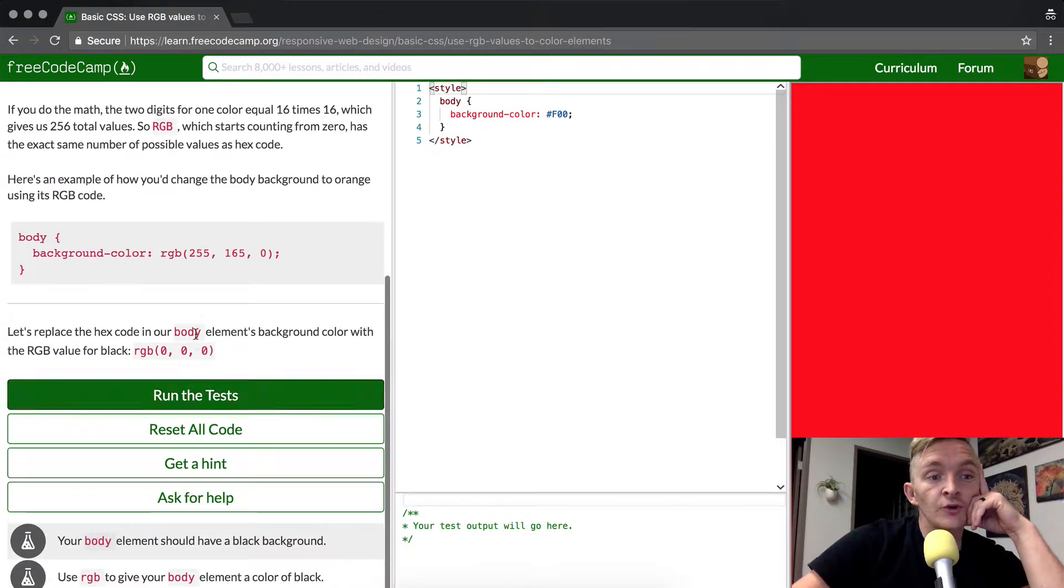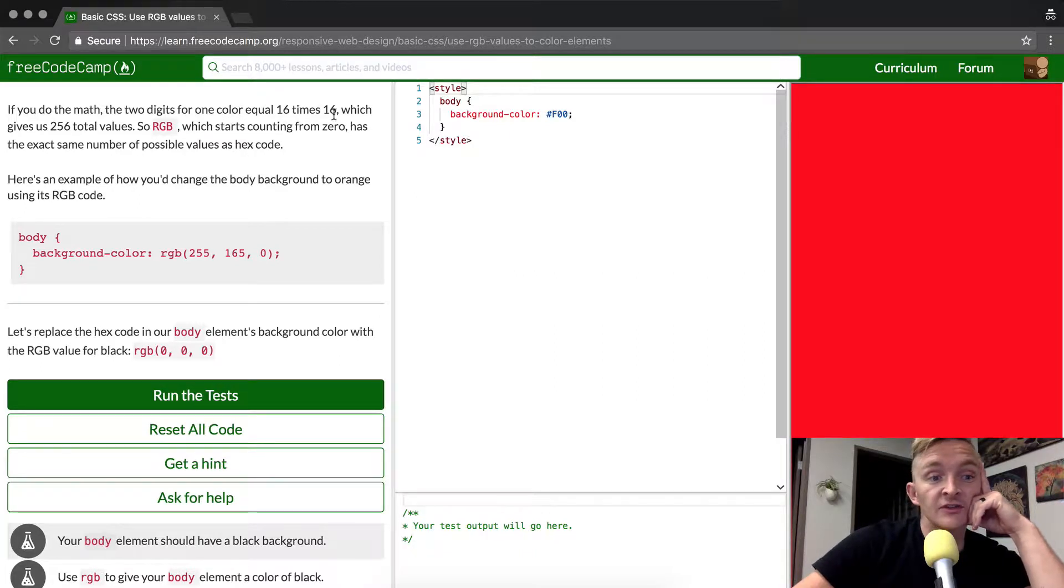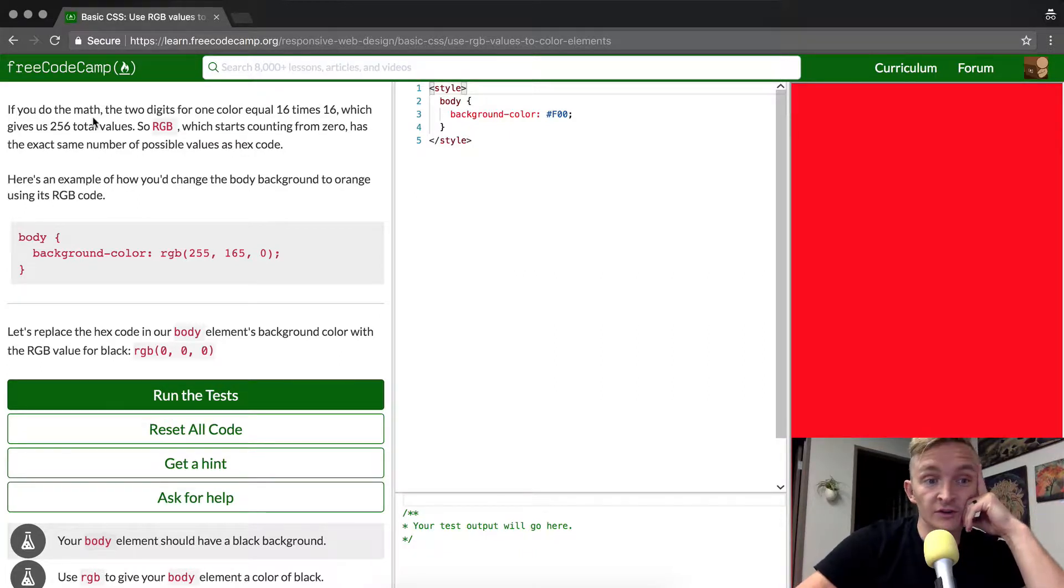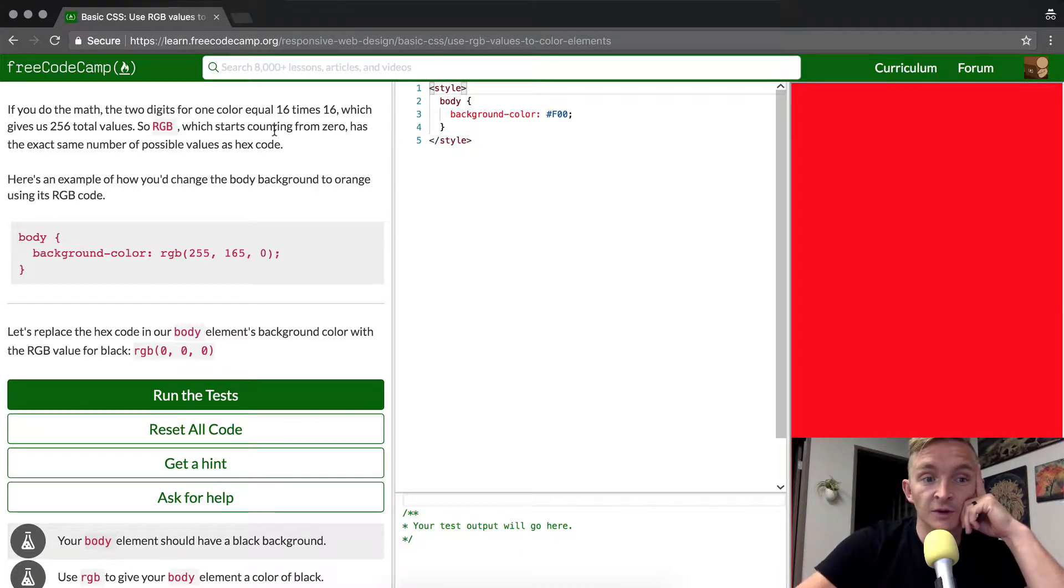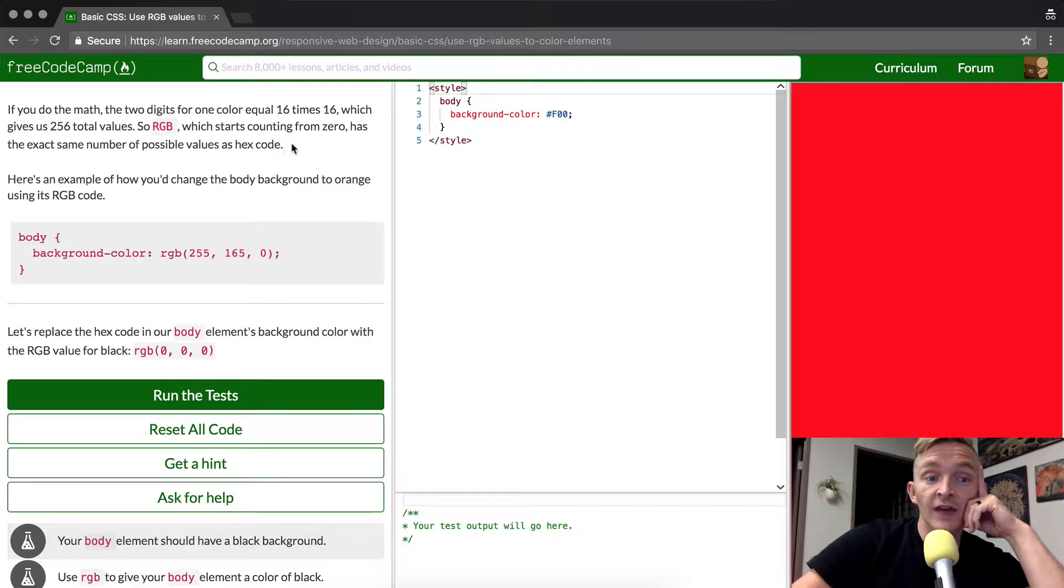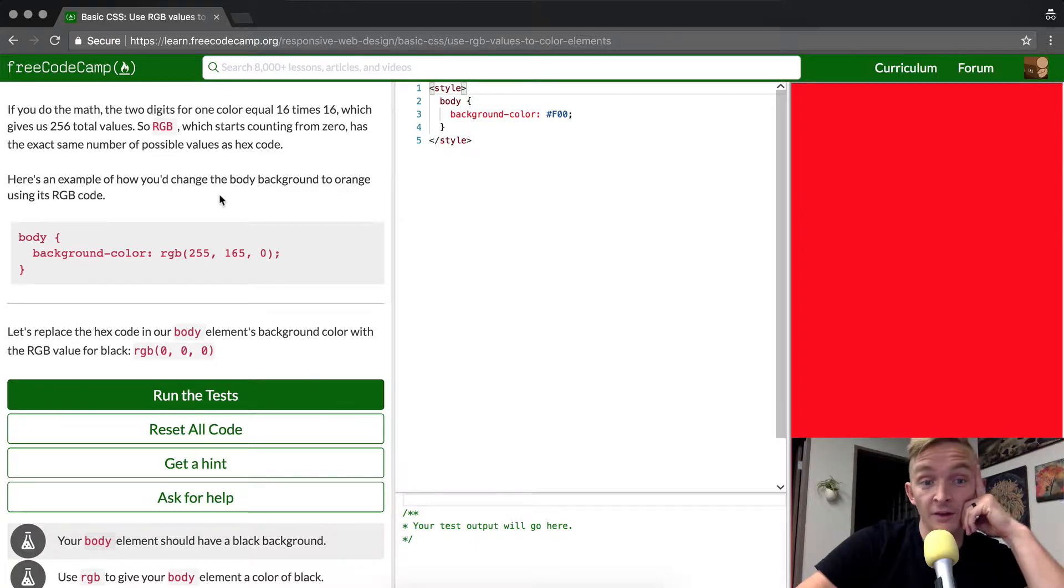If you do the math, the two digits for one color equal 16 times 16, which gives us 256 total values. So RGB, which starts counting from zero, has the exact same number of possible values as hex code. Here's an example of how you change the body background to orange using RGB.